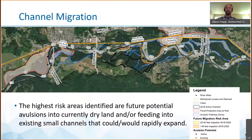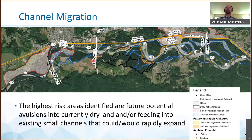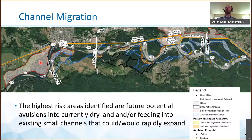The highest risk areas are potential future river avulsions into currently dry land, feeding into existing small channels that could or would rapidly expand. The avulsion pathway zones are shown in the blue shaded areas here and also here. Floodplain areas at risk behind levees, such as the Sultan training levee, are shown in red.